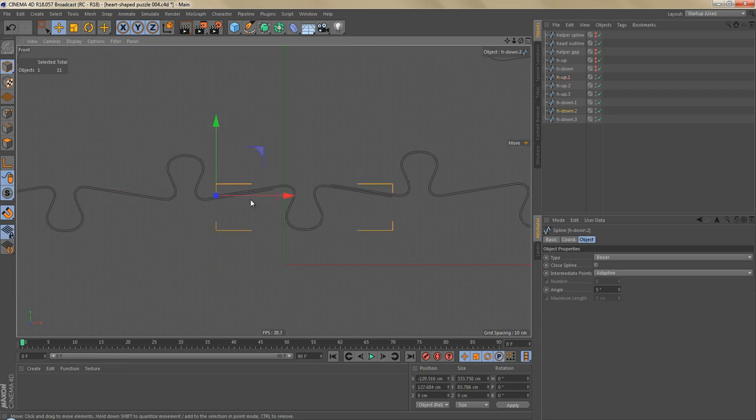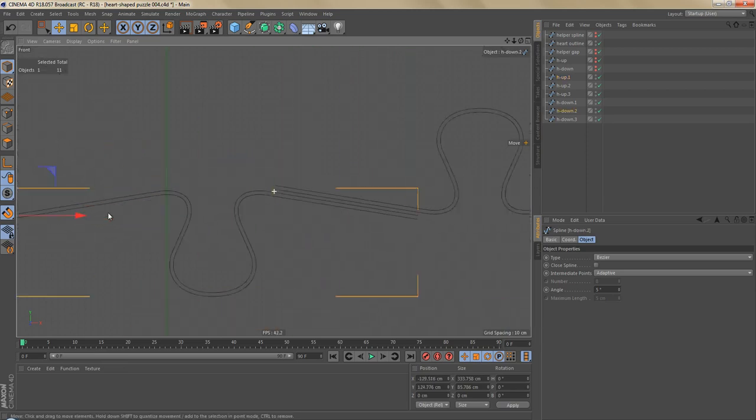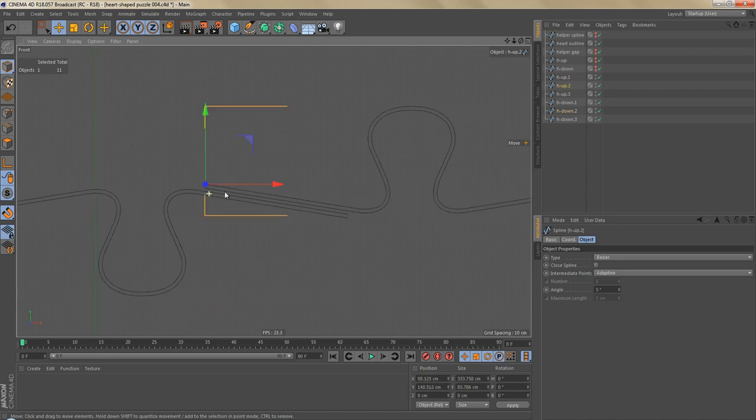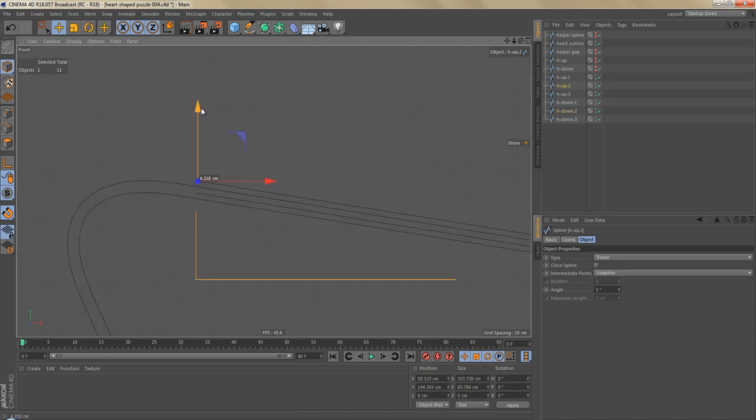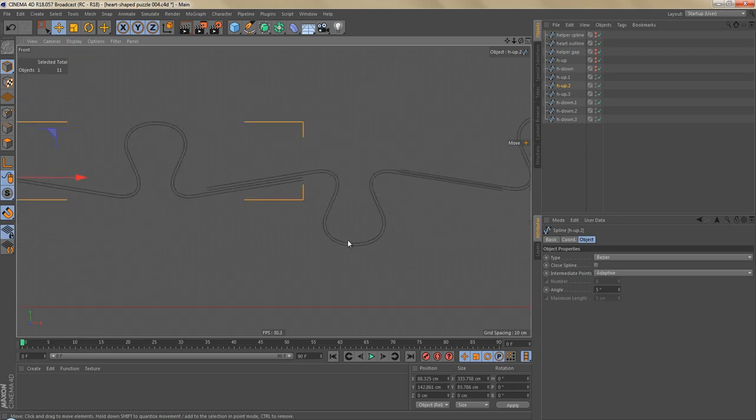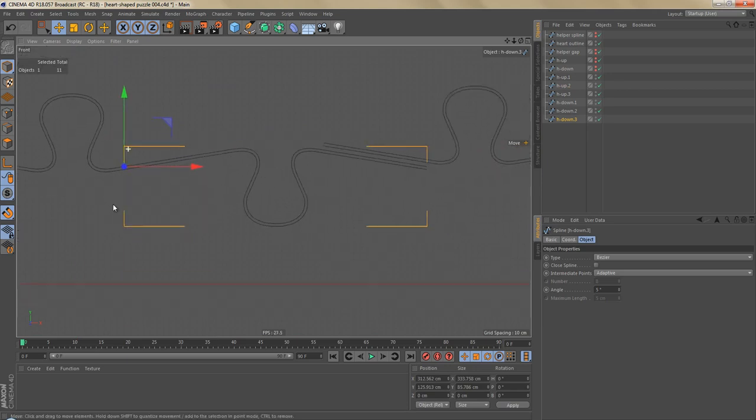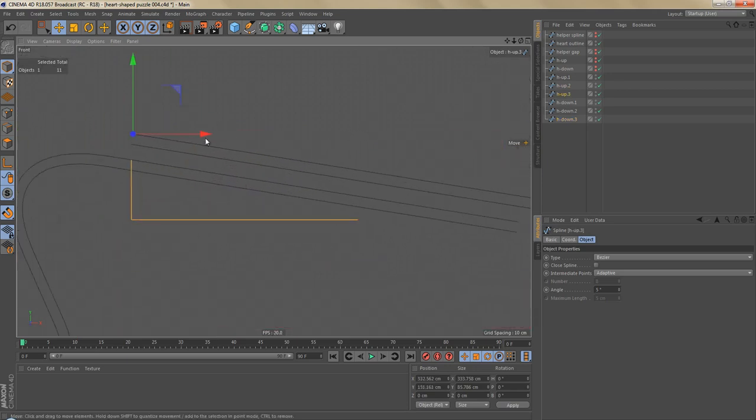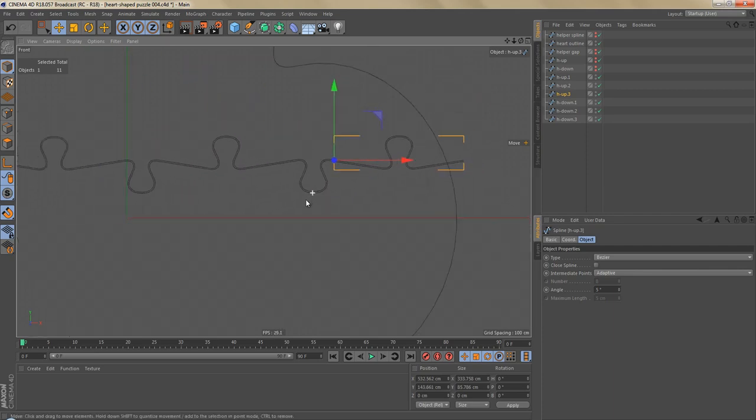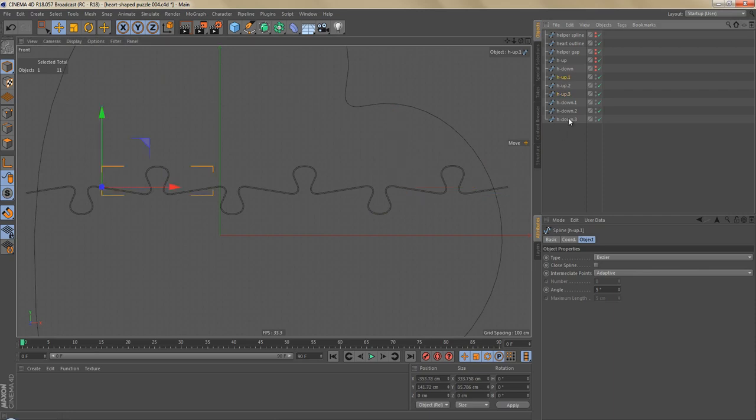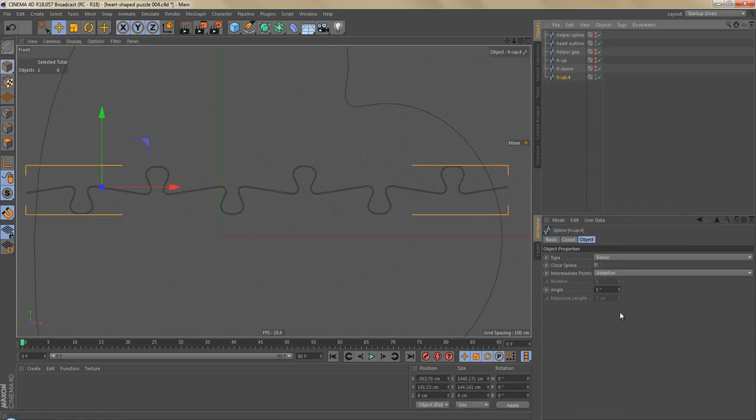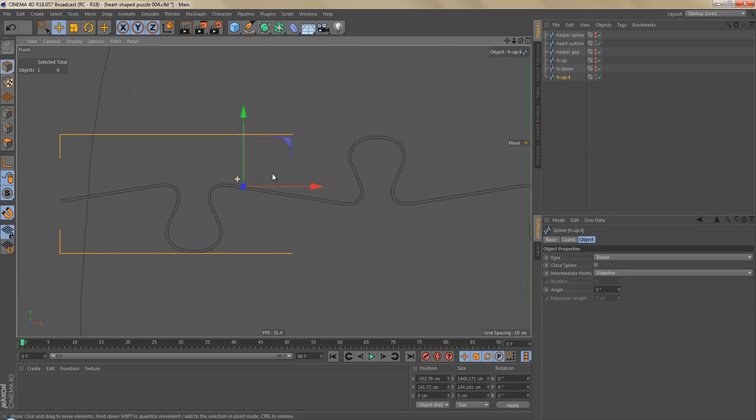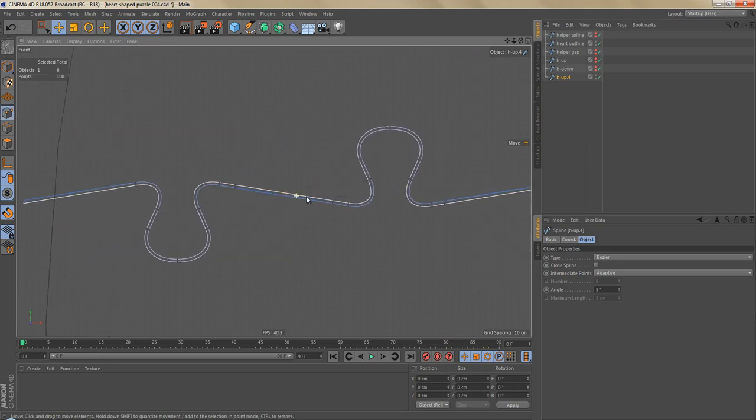We're going to do this for the other splines as well. Next we can select all of these splines here and connect them. Of course the segments are not yet connected.